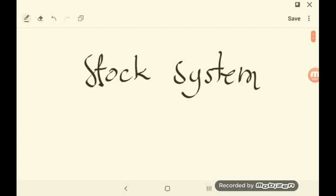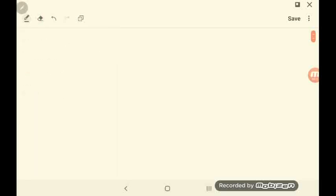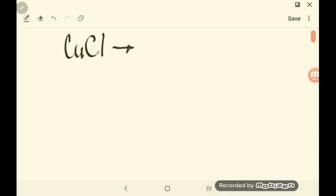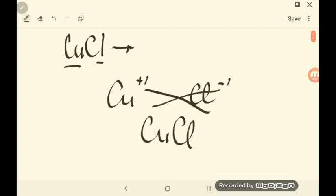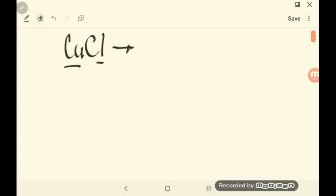In this video, you will learn how to name compounds using the stock system. The stock system is a little different from how we name binary compounds. The only difference is that it uses Roman numerals to indicate the charge used by the cation or metal during bonding. Let's start first with copper and chlorine, CuCl. Chlorine has a negative 1 charge while copper could have positive 1 or positive 2. Using positive 1 first — when you crisscross the two charges, it results in CuCl. Cu used number 1 for its charge.